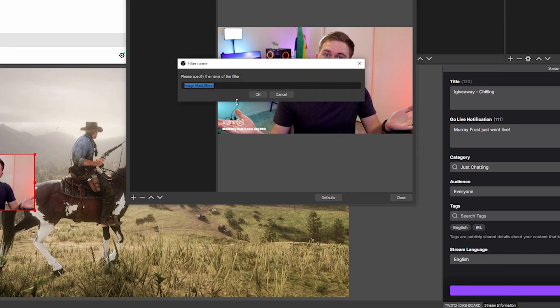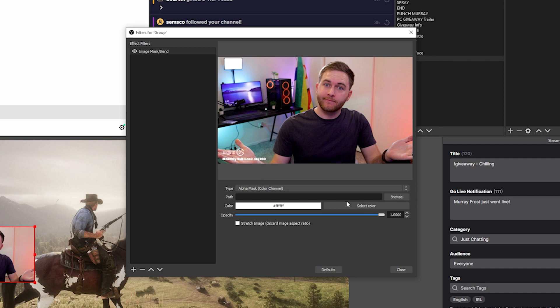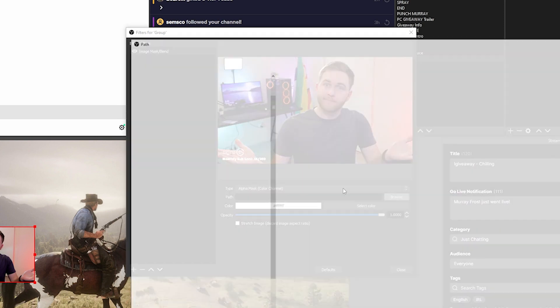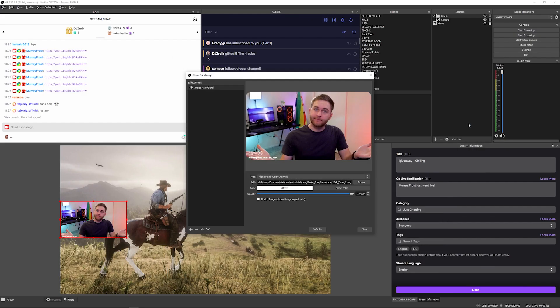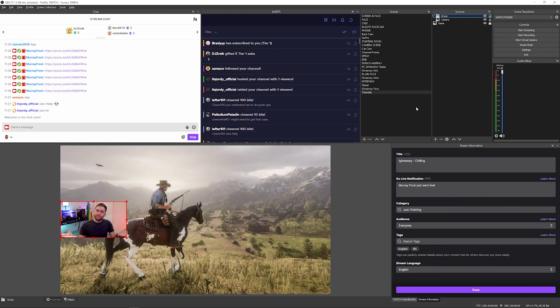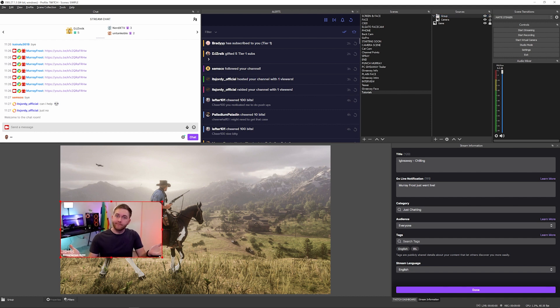You can choose your mask using the browse button and locate it on your computer. Once you've selected the one you like, you can just close the window.